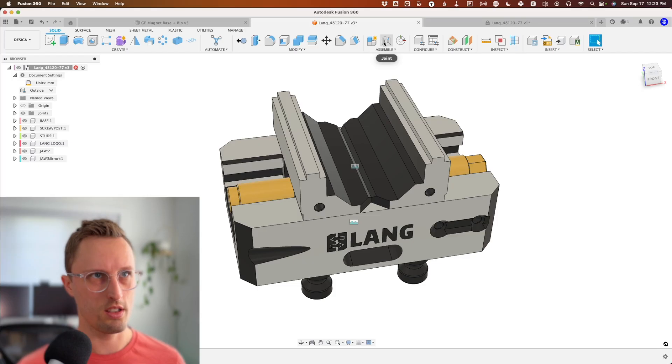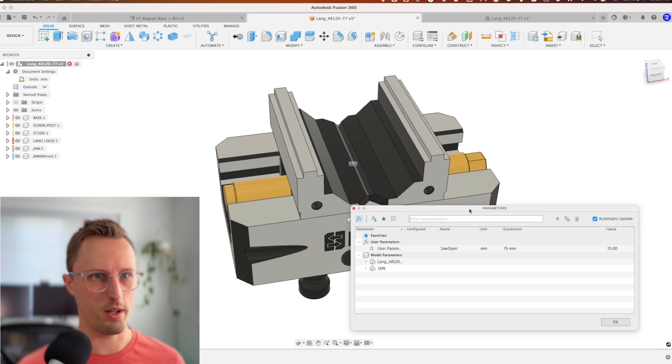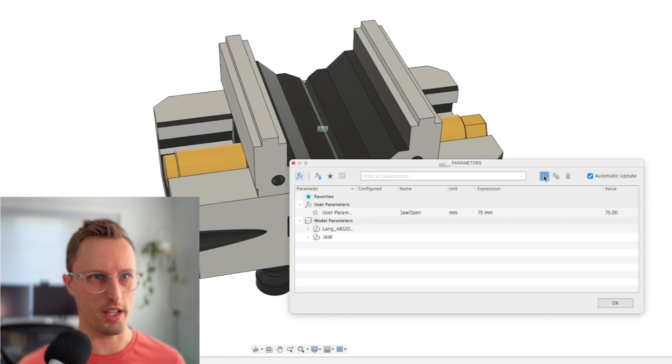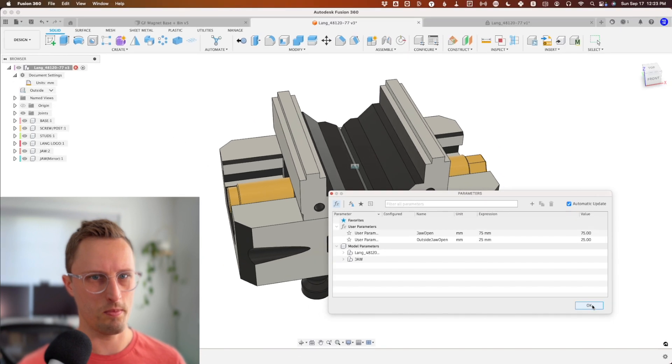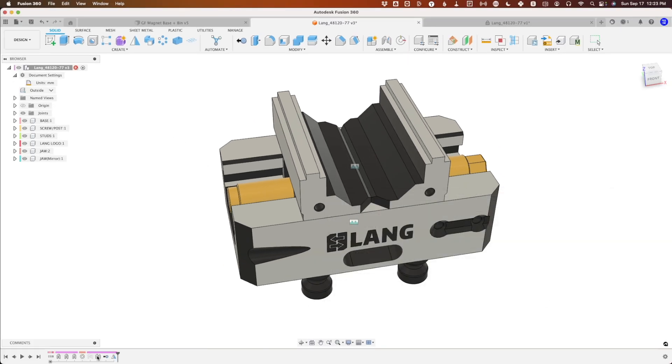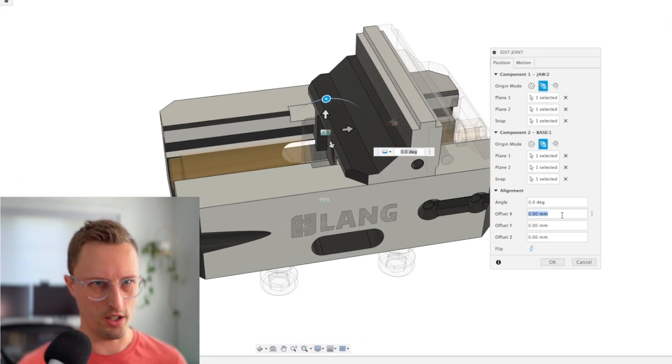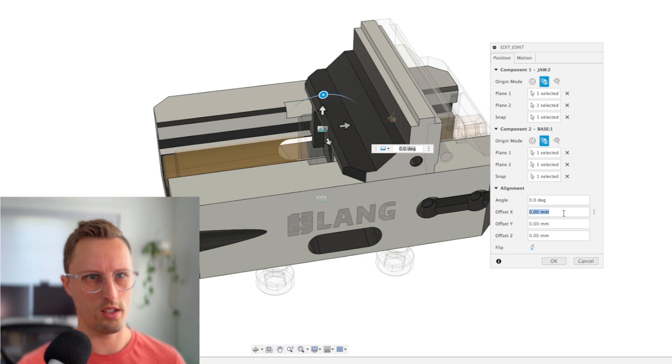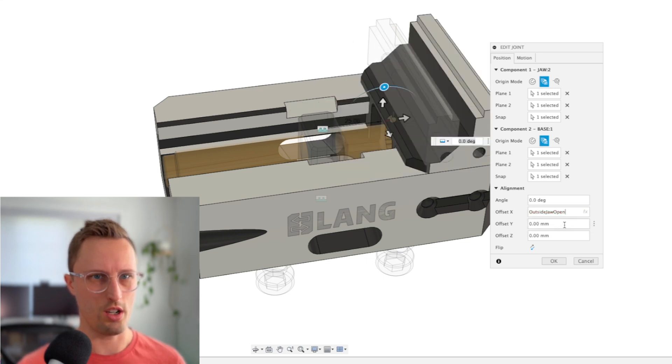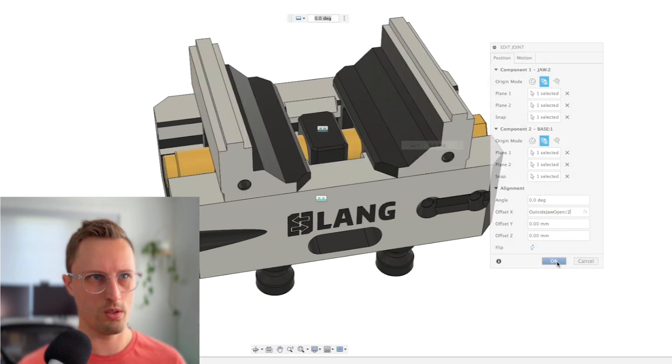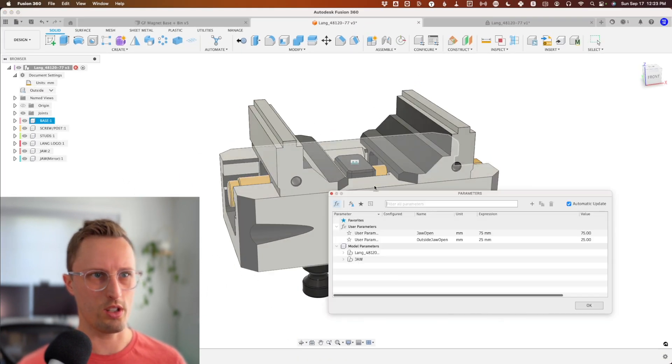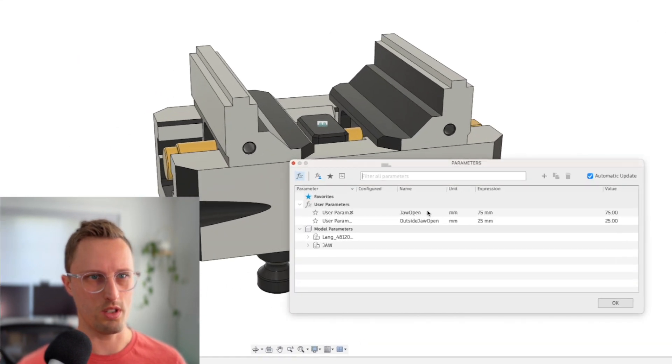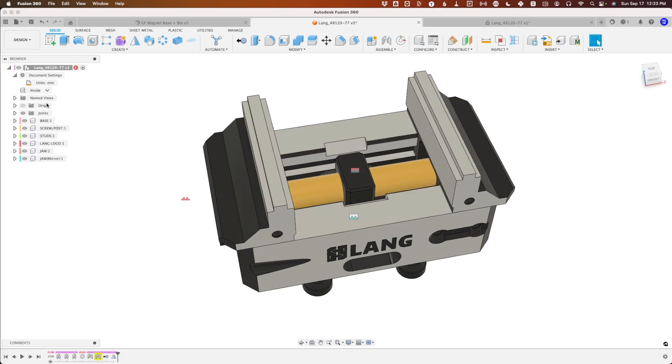If you wanted to control these separately, you could create another parameter called outside_jaw_open—say it's 25 millimeters. Right-click, edit the joint, edit your X, outside_jaw_open divided by two. Now we can control those separately, or you could just use the jaw_open for both.